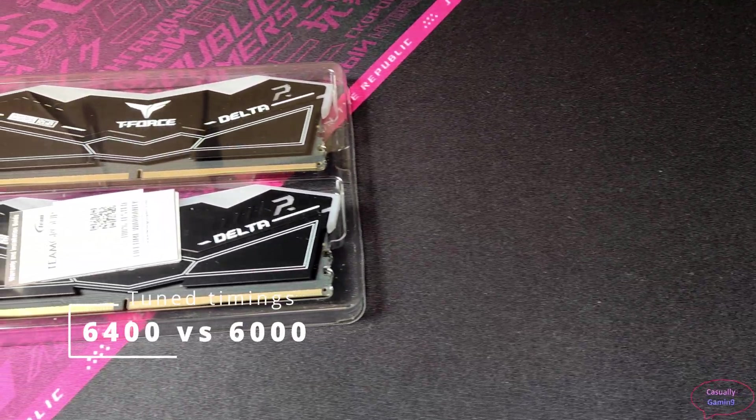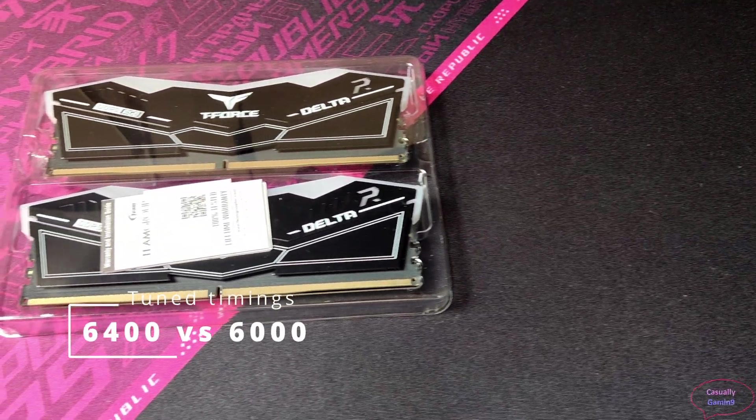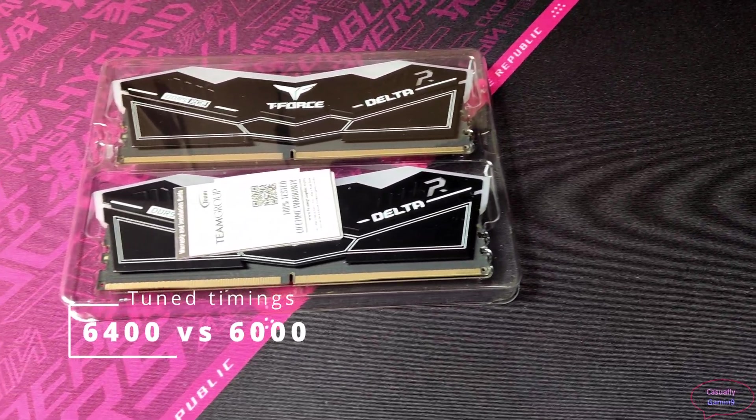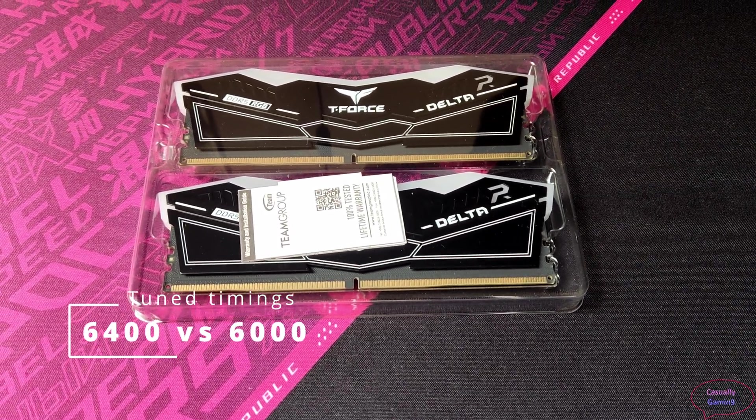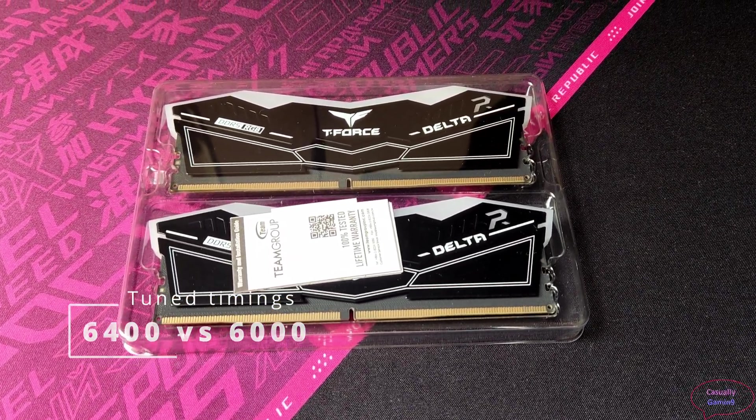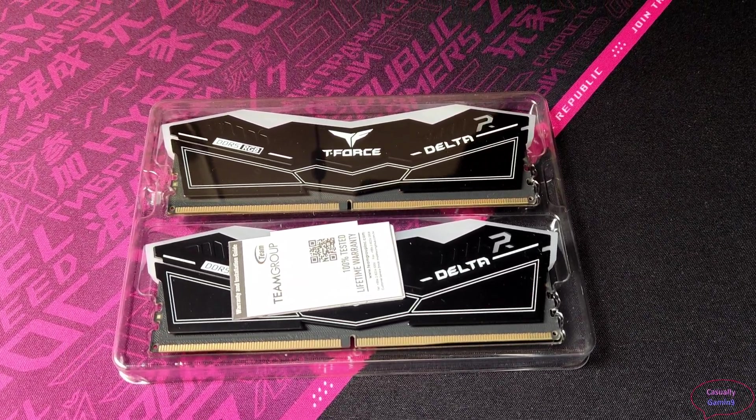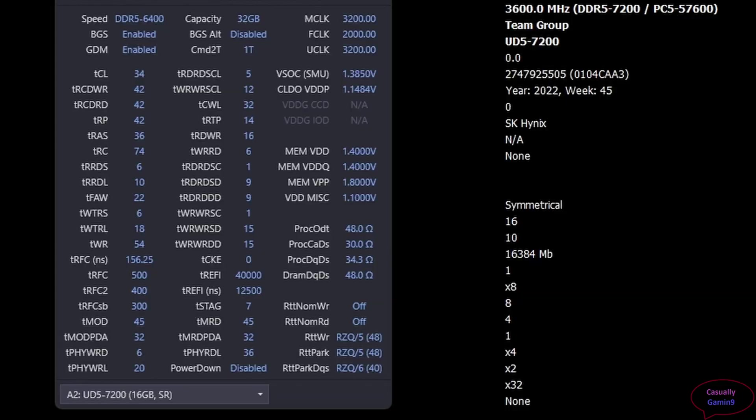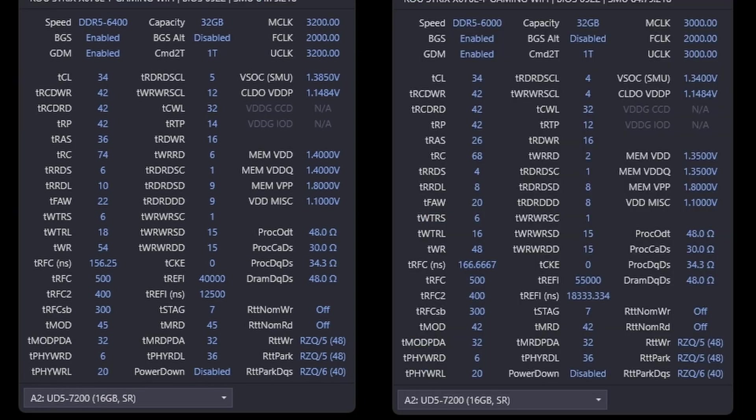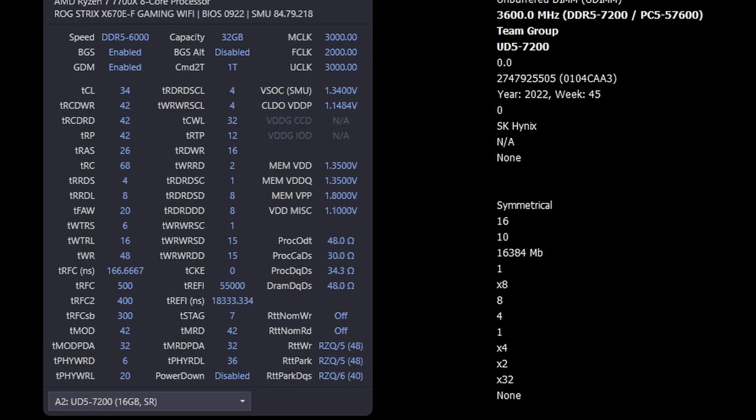Testing for the Team Group kit will be done at 6000 and 6400. First, I will show the performance delta between 6400 and 6000 SK Hynix tuned memory. If you have Hynix memories, make sure to check the video linked in the description as it explains step-by-step timing settings. Please pause the video and check the timings used for the testing as these are the stable ones.